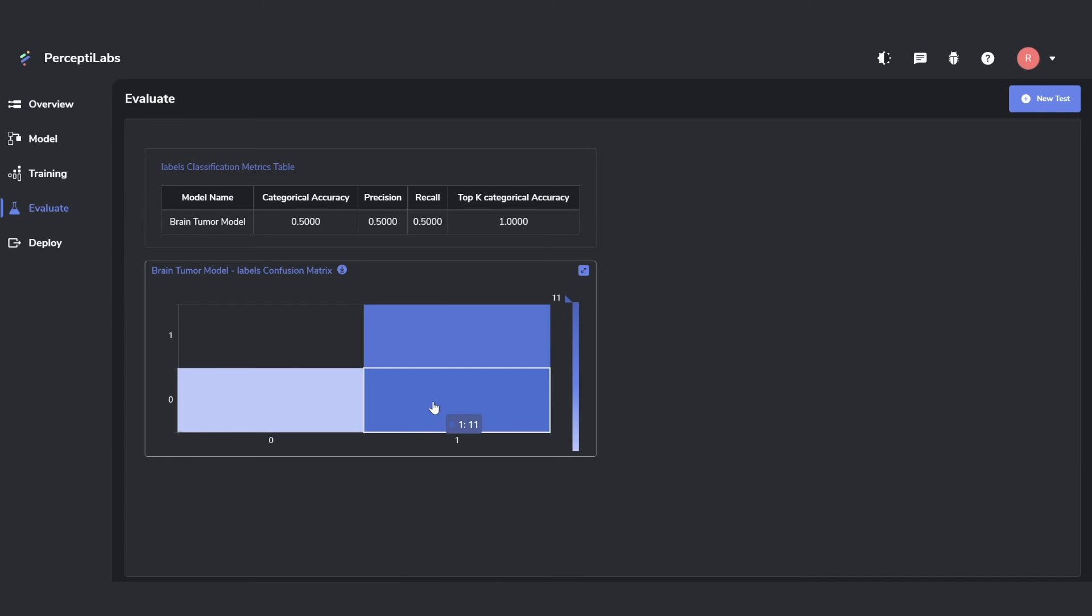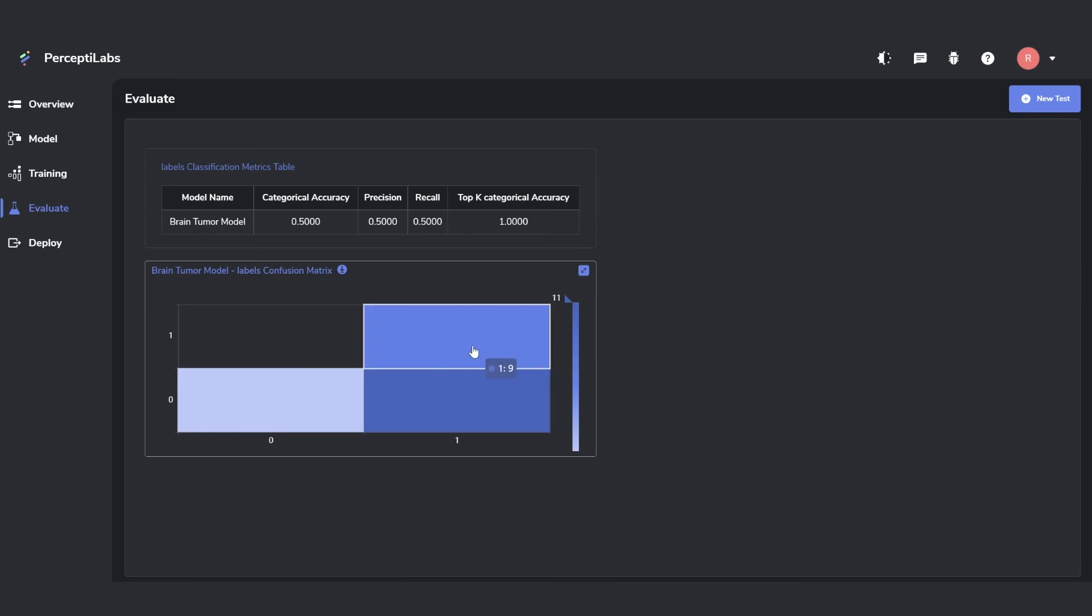For class 1, we can see it predicted yes 9 times, but no 11 times, meaning that it predicts no more than yes for the yes category.